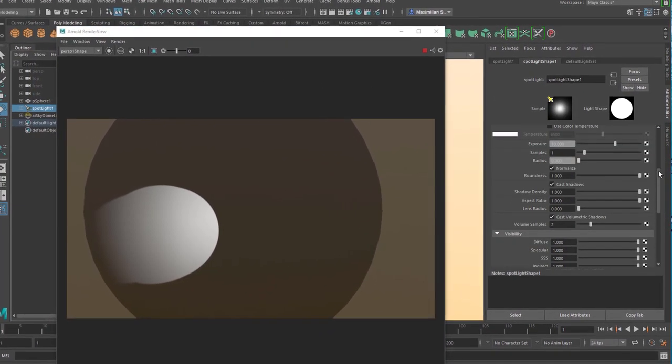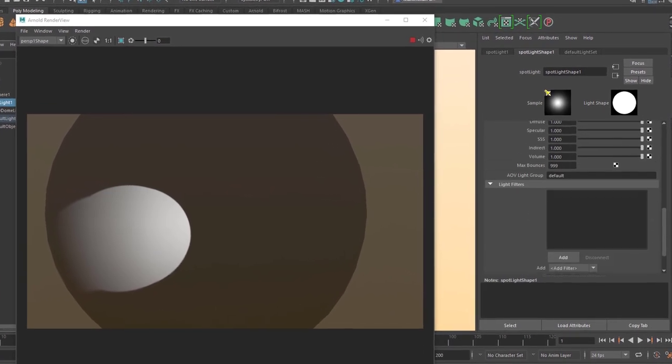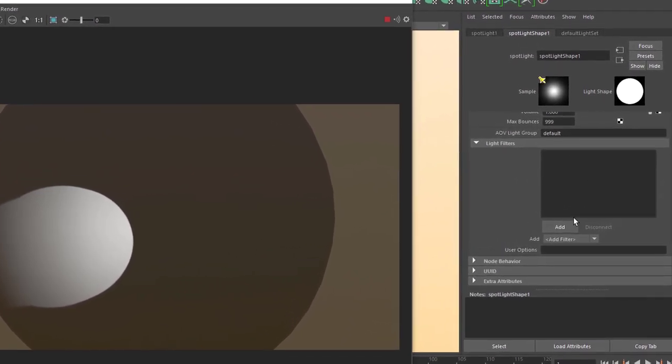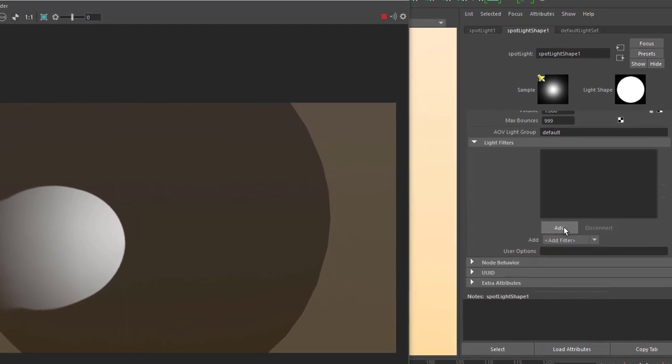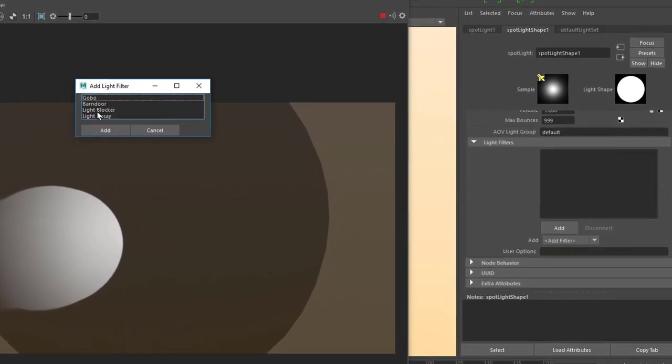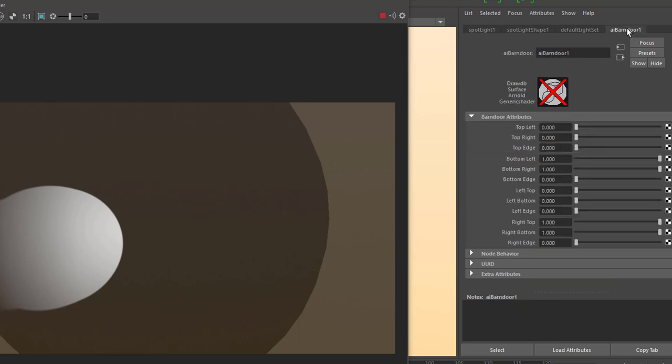And down in the Arnold section, you have light filters. And when you click on add, you can add several kinds of filters. A gobo, a barn door, a light blocker, and a light decay. And we go for the barn door today. Add. So it's sitting here. You can double click it to get to the attributes. Or you just find it up here. So it has no shader. It won't be rendered. Only its effect will be rendered.